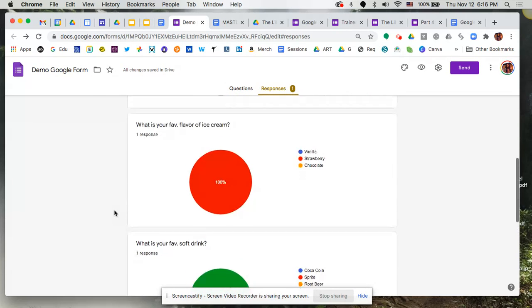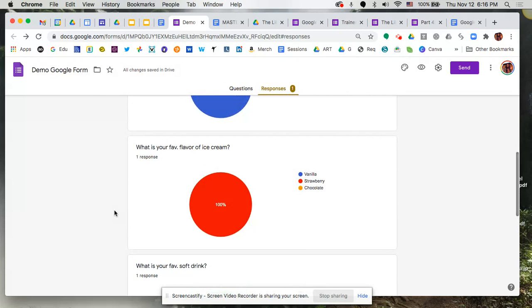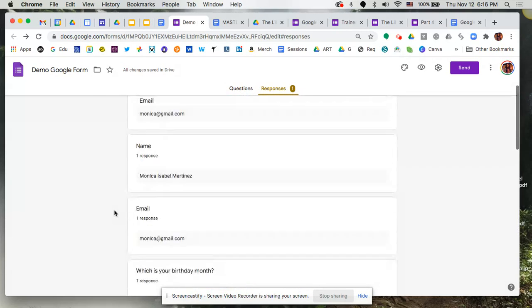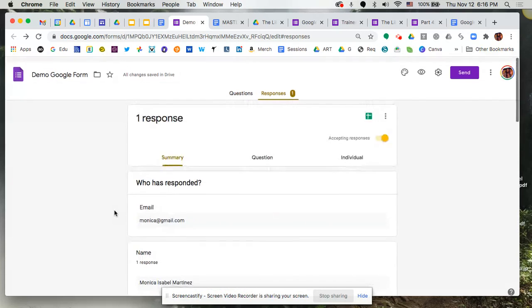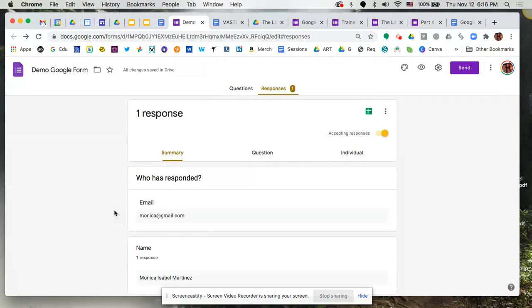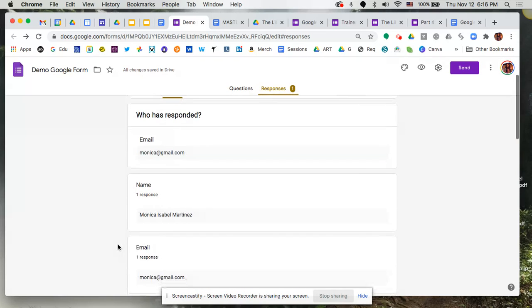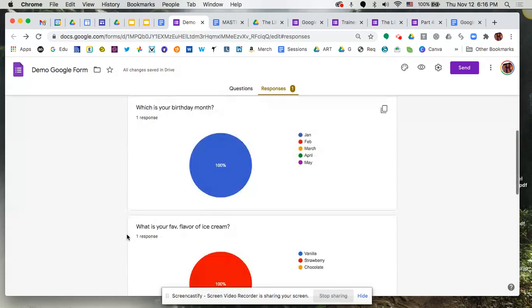So this is a nice glance when you have a few, but once you start getting a lot of responses, this actually becomes a little tough, especially with questions that are open-ended like short answer or long answer choices.